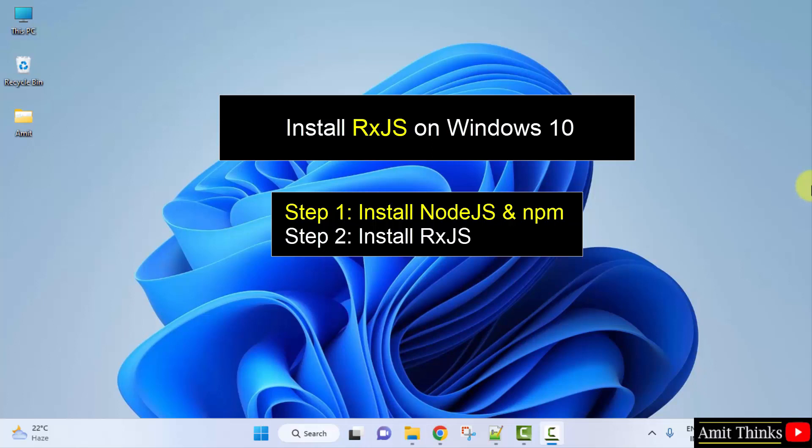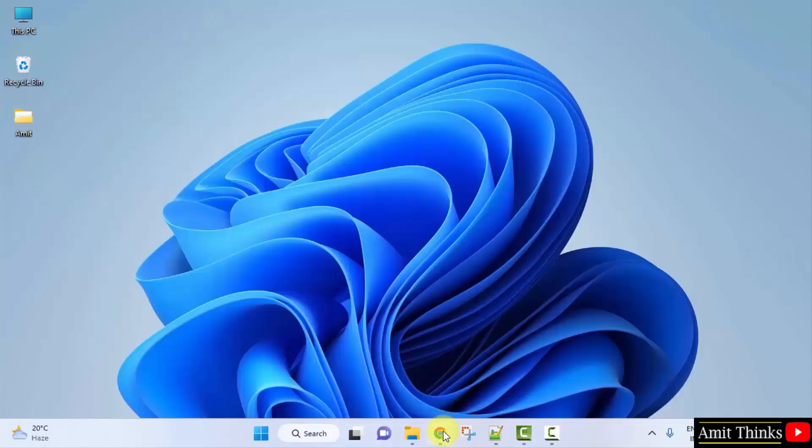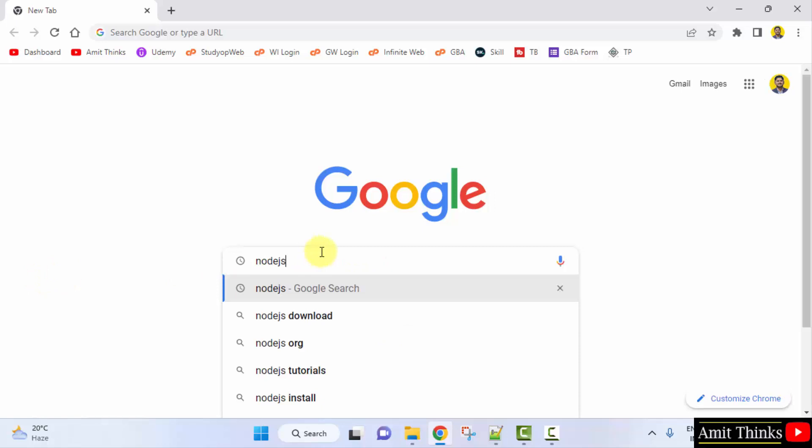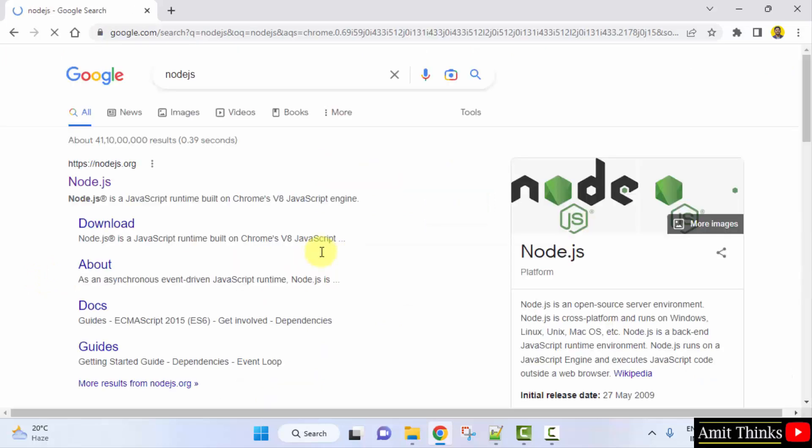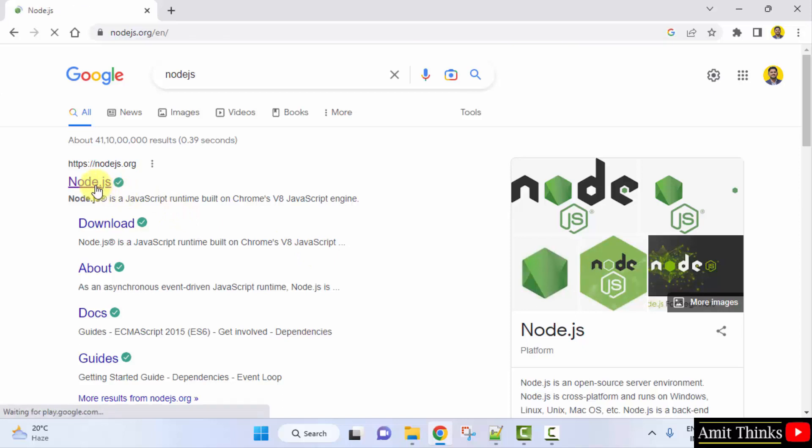Let's start. At first go to the web browser. I am using Chrome, you can use any web browser. Here type nodejs, press enter. On pressing enter the official website is visible: nodejs.org. Click on it.